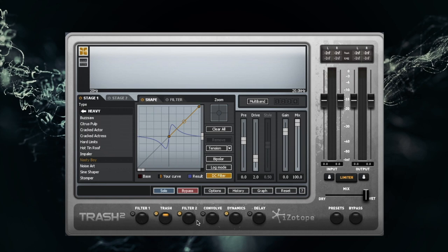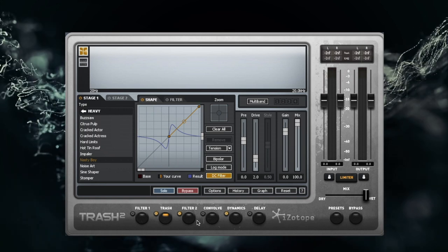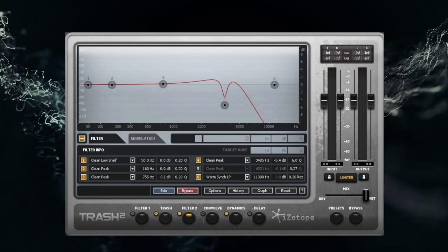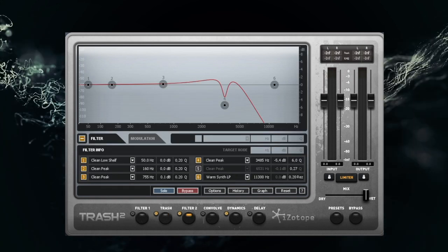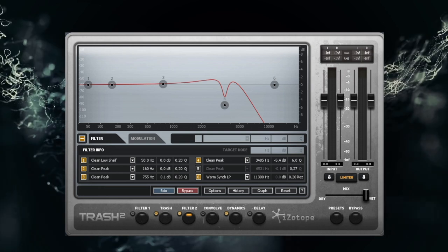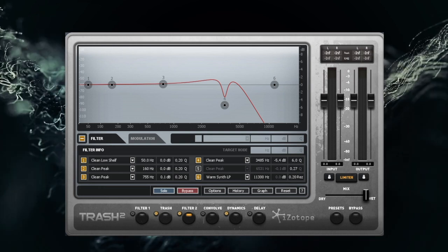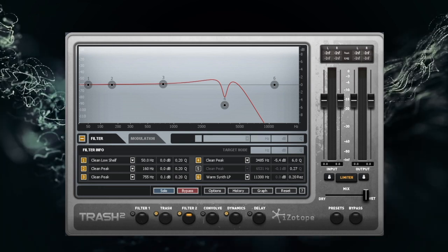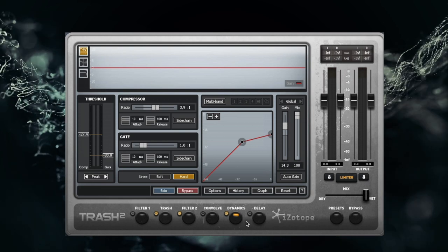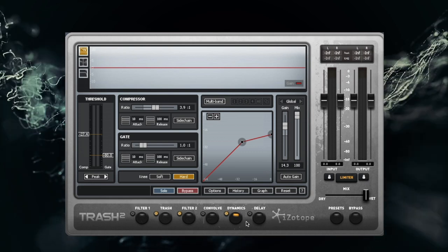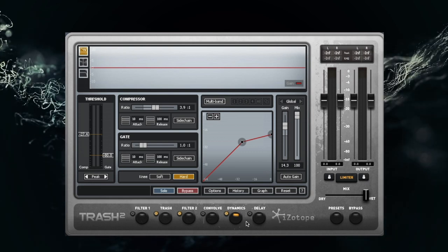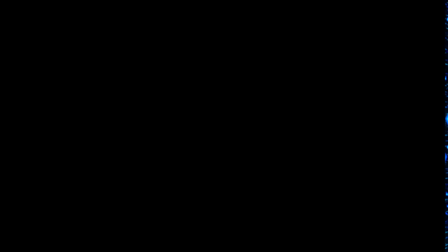Then we're going to be using Filter, and here you can take a look at Filter settings Andrew Scheps used in his original video. We're going to be using Dynamics, and again you can take a look at the settings Andrew Scheps used in his video.